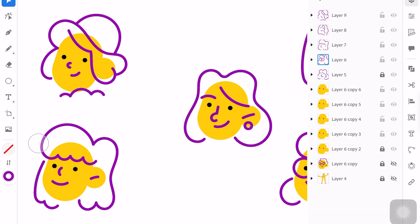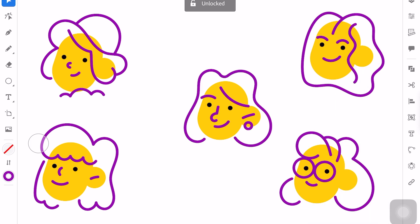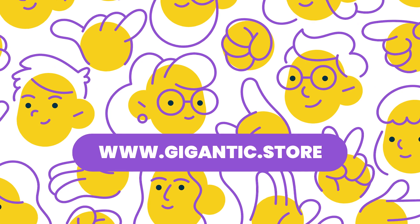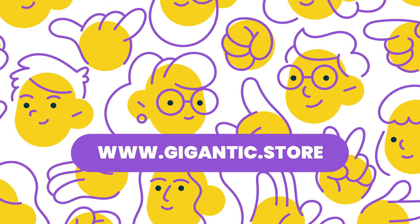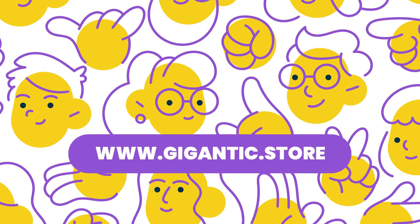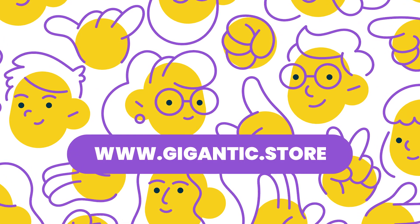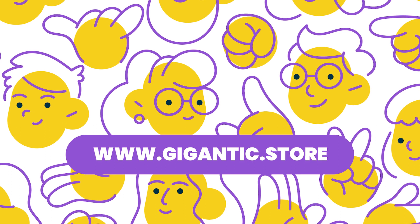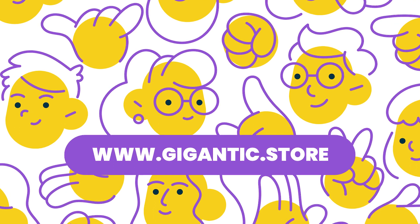I hope you like the video. If you don't want to draw it, just grab these illustrations and use it for your project, visit gigantic.store. And stay tuned because the best is yet to come.